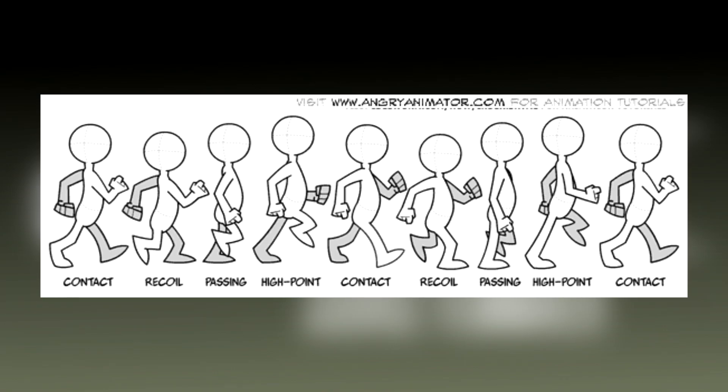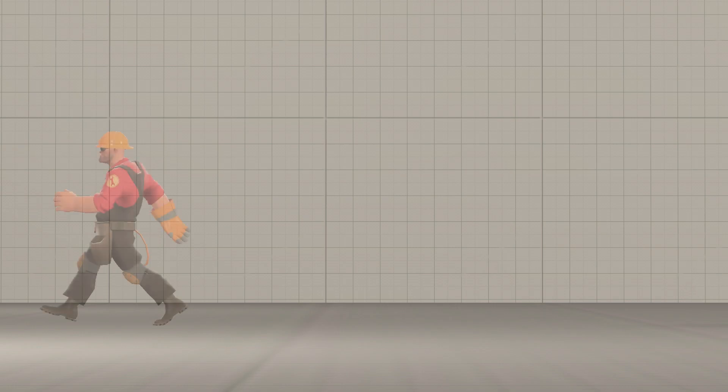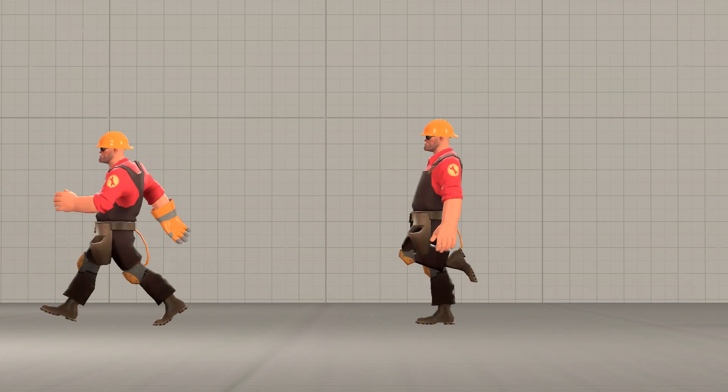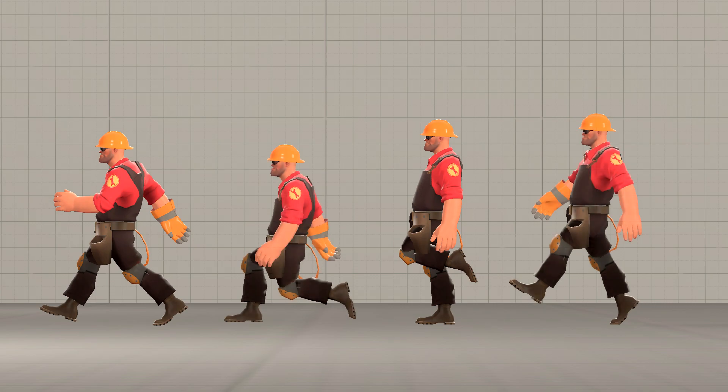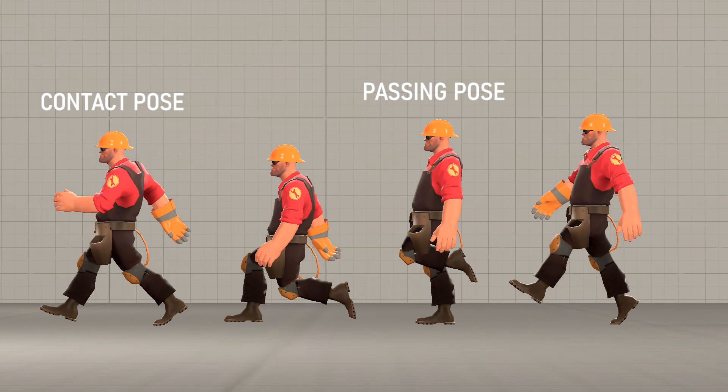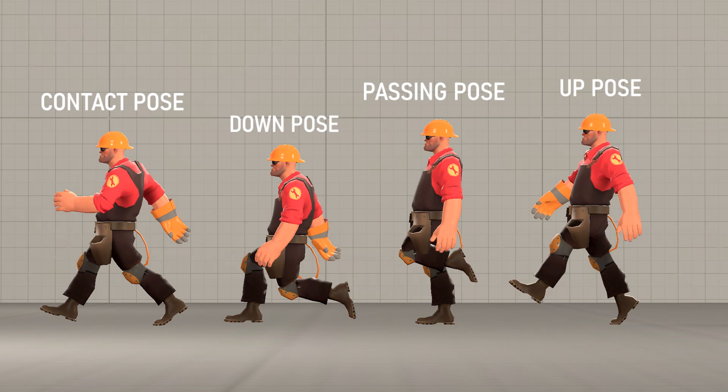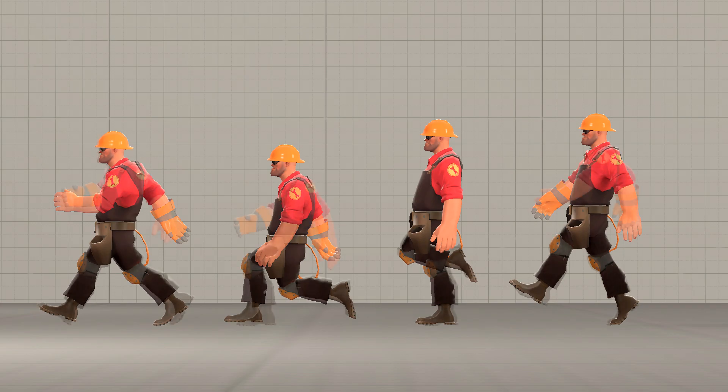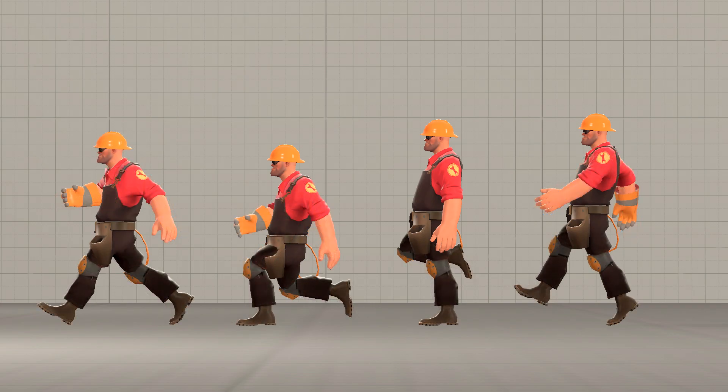To animate a walk cycle, there is a simple way to break this down by using these four poses: the contact pose, the passing pose, and the up and down poses. The contact pose is where the foot contacts the ground. The passing pose is where the other foot directly passes the first foot. The down pose comes after the contact pose and the up pose comes after the passing pose. In order to complete this cycle, we need to copy and paste poses in reverse.